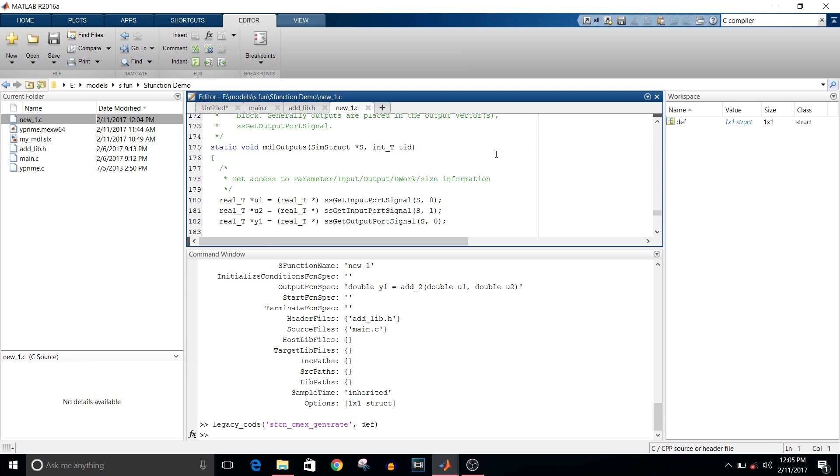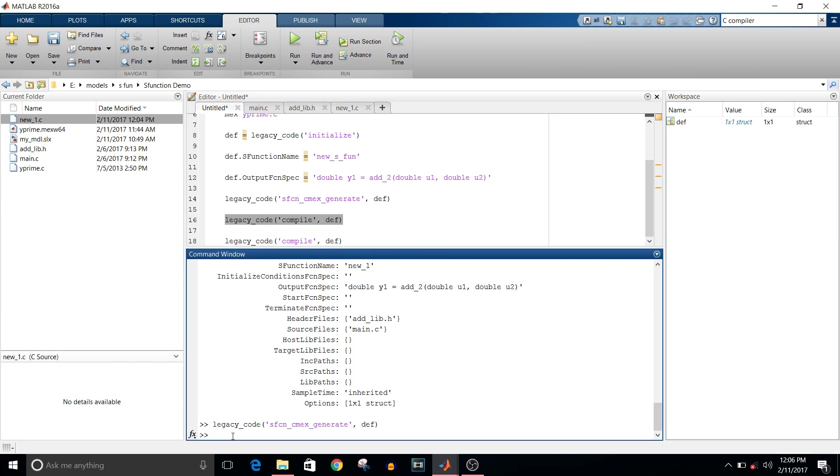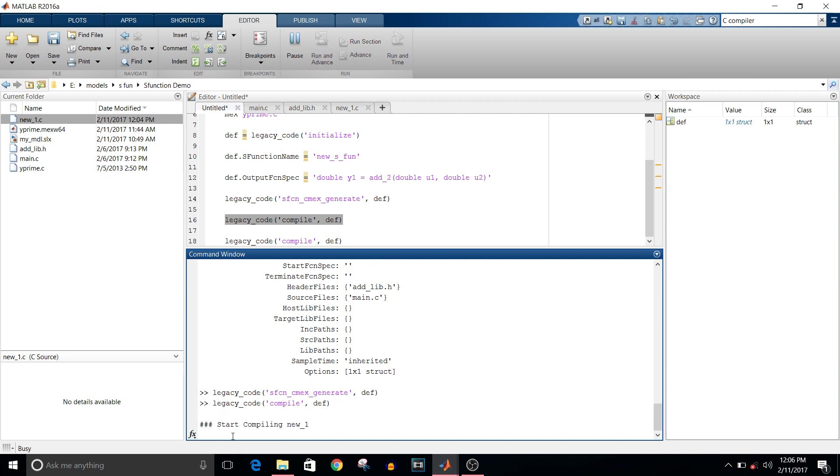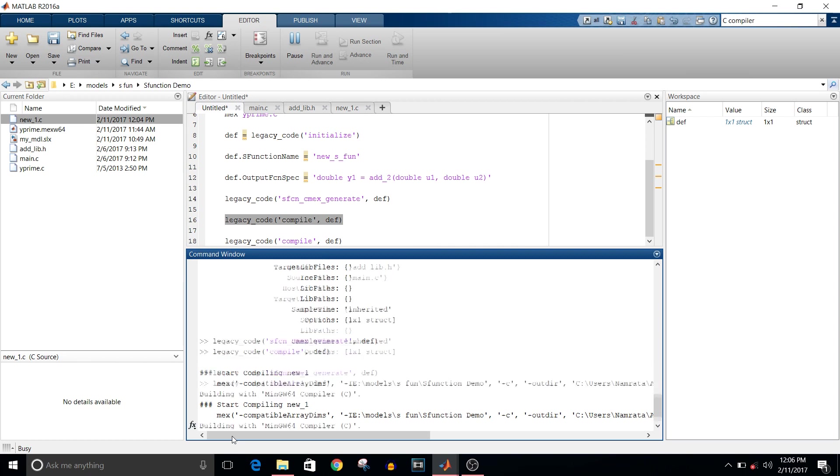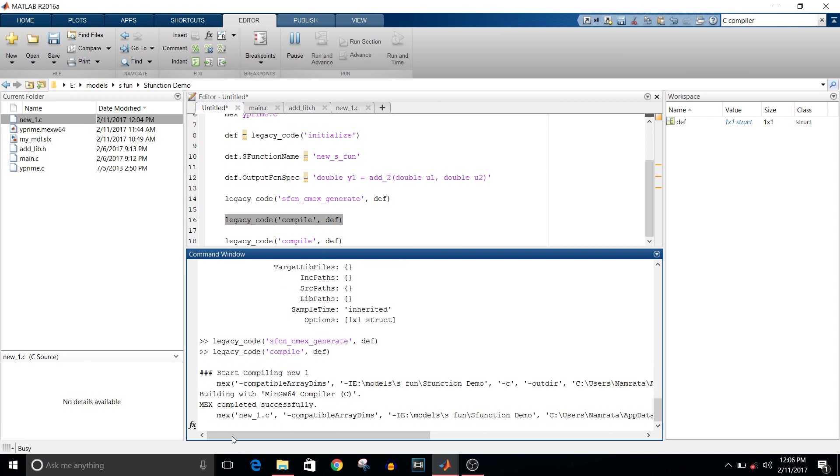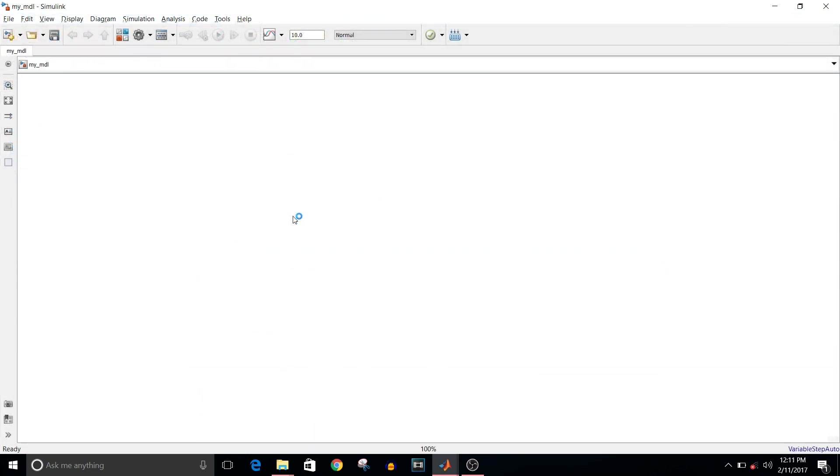The next command is legacy_code compile. We have to compile this S-function .c file. Mex completed successfully.